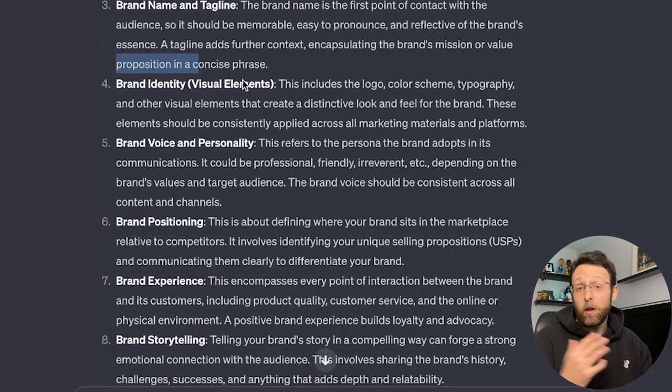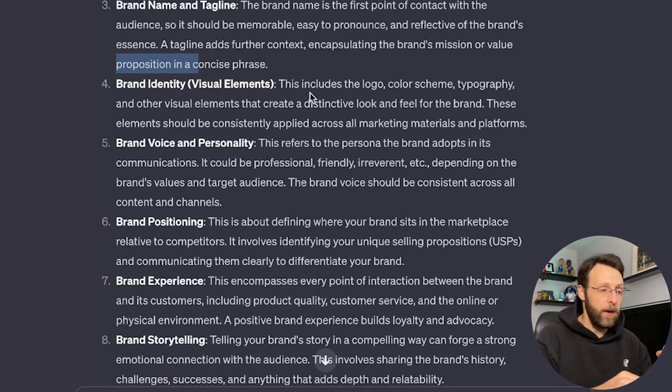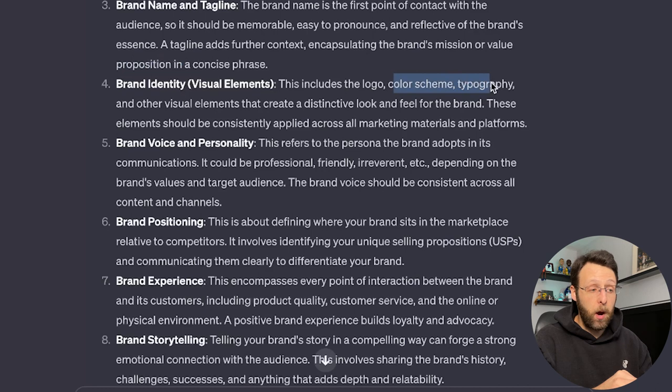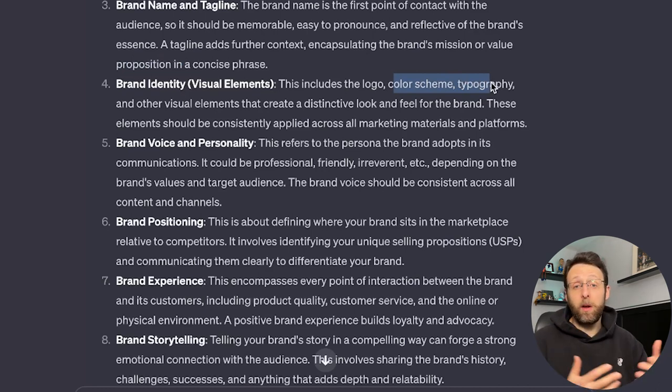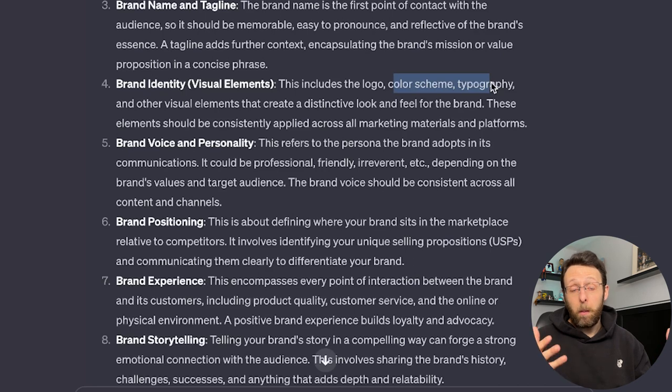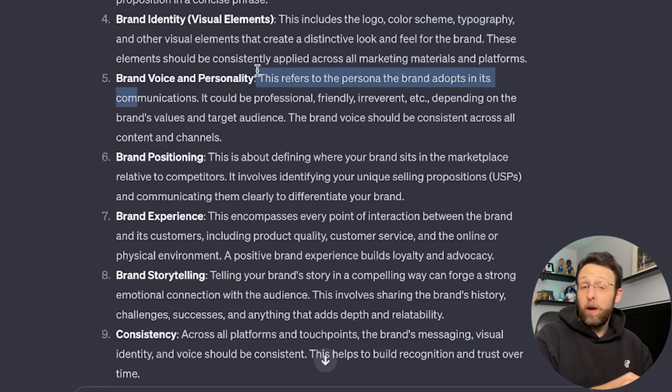Brand identity. These are the visual elements that we're going to start creating in MidJourney once we get a little bit further in this video. Logo, color scheme, typography, other visual elements, like I mentioned, product photography, images for the website. We're even going to use MidJourney to help us come up with some ideas for what our website's UI should look like in the first place.